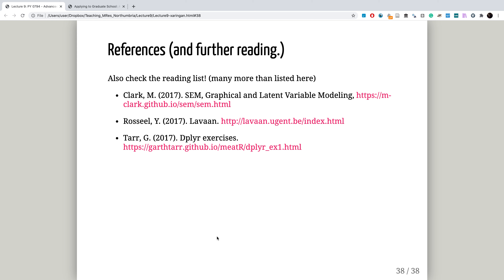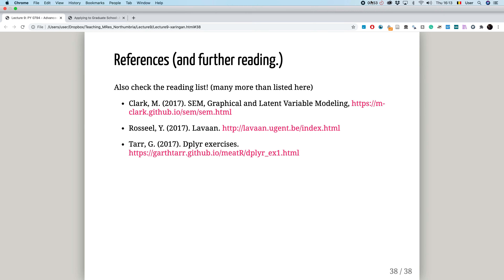Here are some references and further reading. I'll also point you to the reading list hosted on Blackboard if you want to find out more about structural equation models. Enjoy working with structural equation models — I look forward to seeing your exercises.